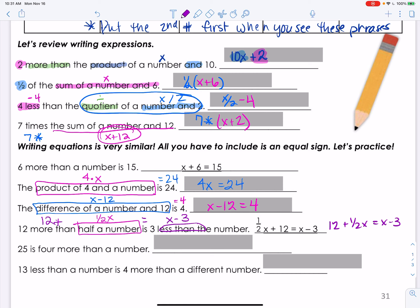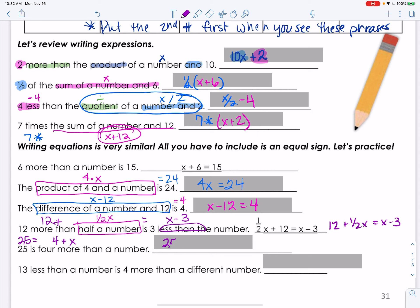Twenty-five is 4 more than a number. That should be x. You could write it both ways: 25 = x + 4, or 4 plus x equals 25. Both of those are correct.